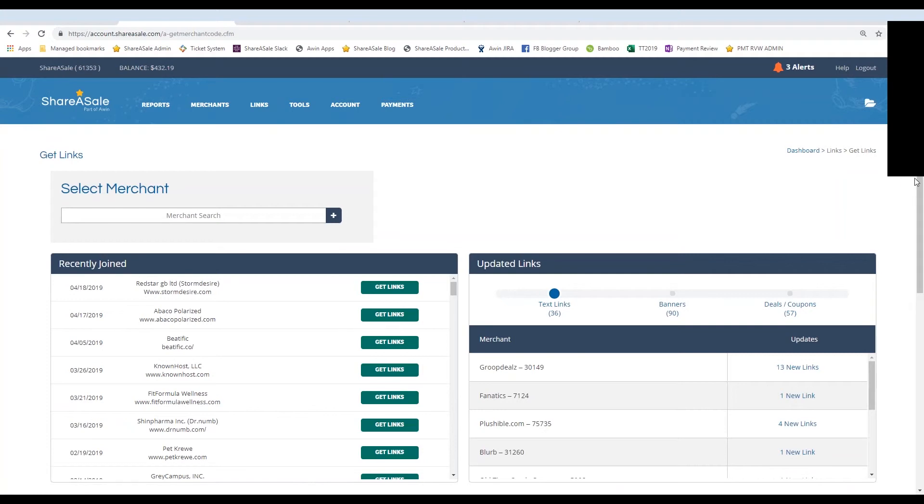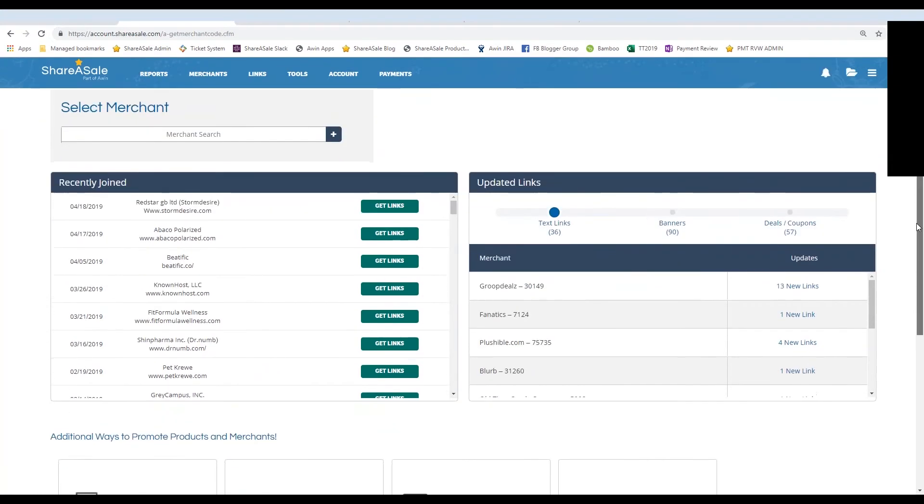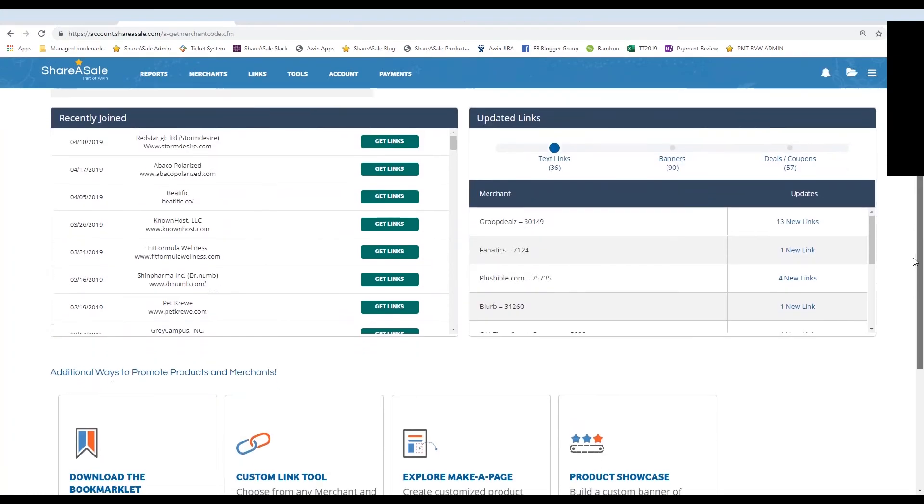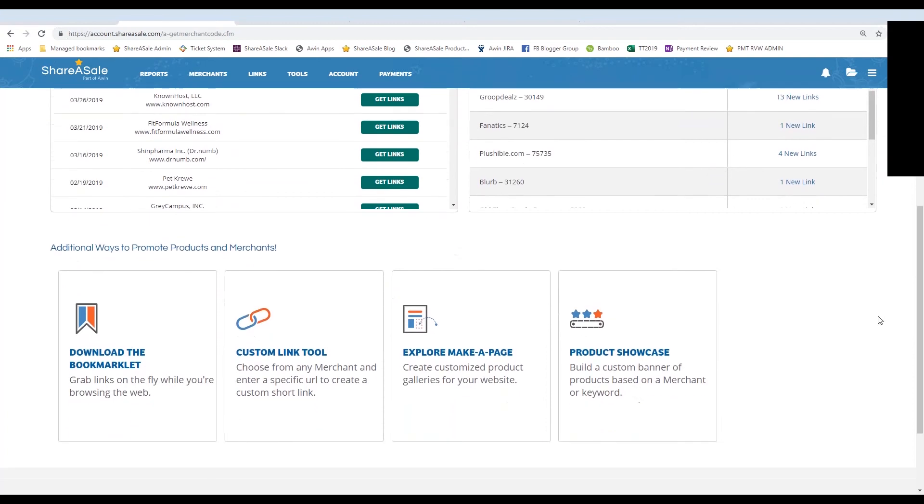If you scroll down on this page underneath all of your recently joined merchants, you'll find the option to download the bookmarklet. So the bookmarklet is also our product discovery tool. I am on the get links page and I am going to click on download the bookmarklet.